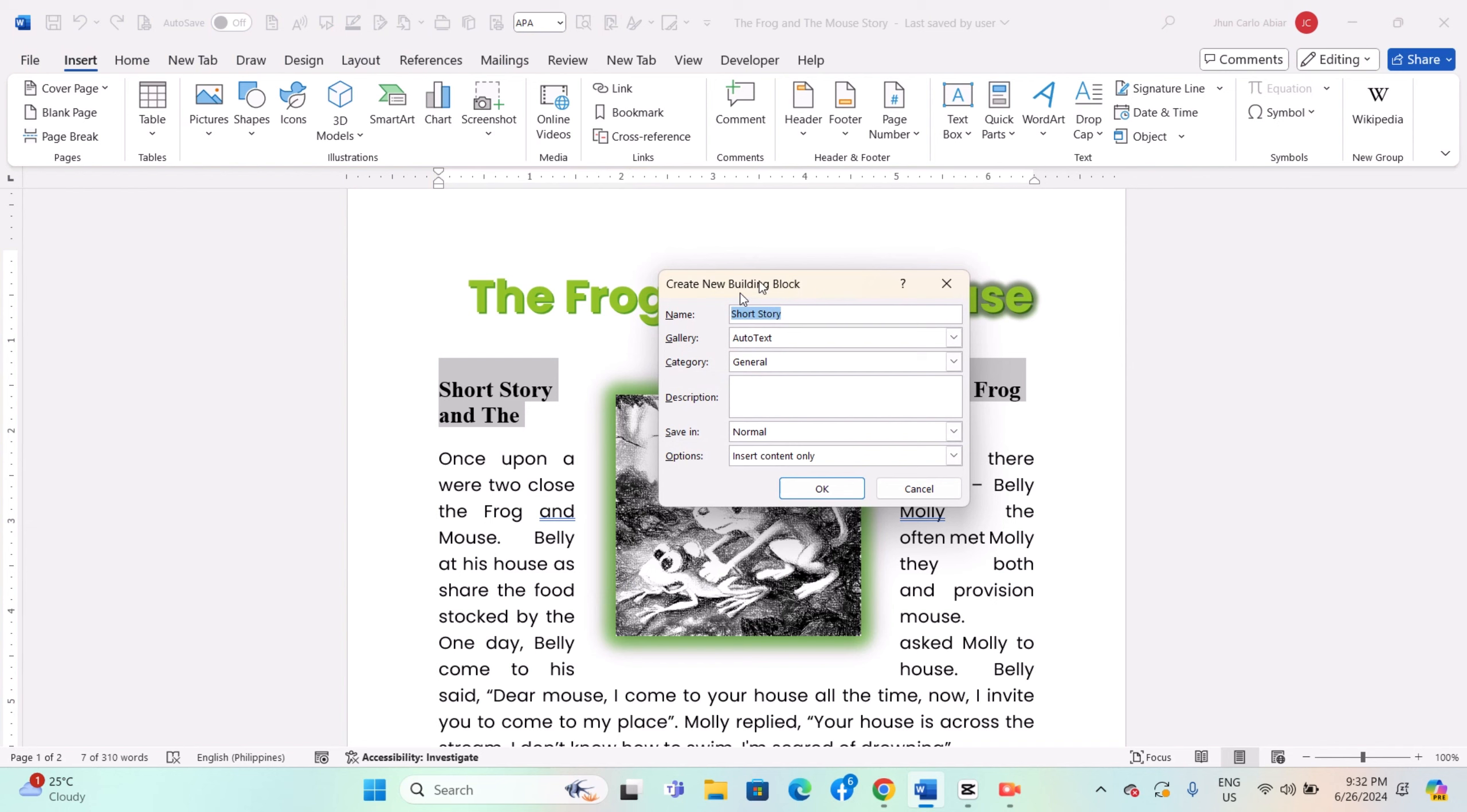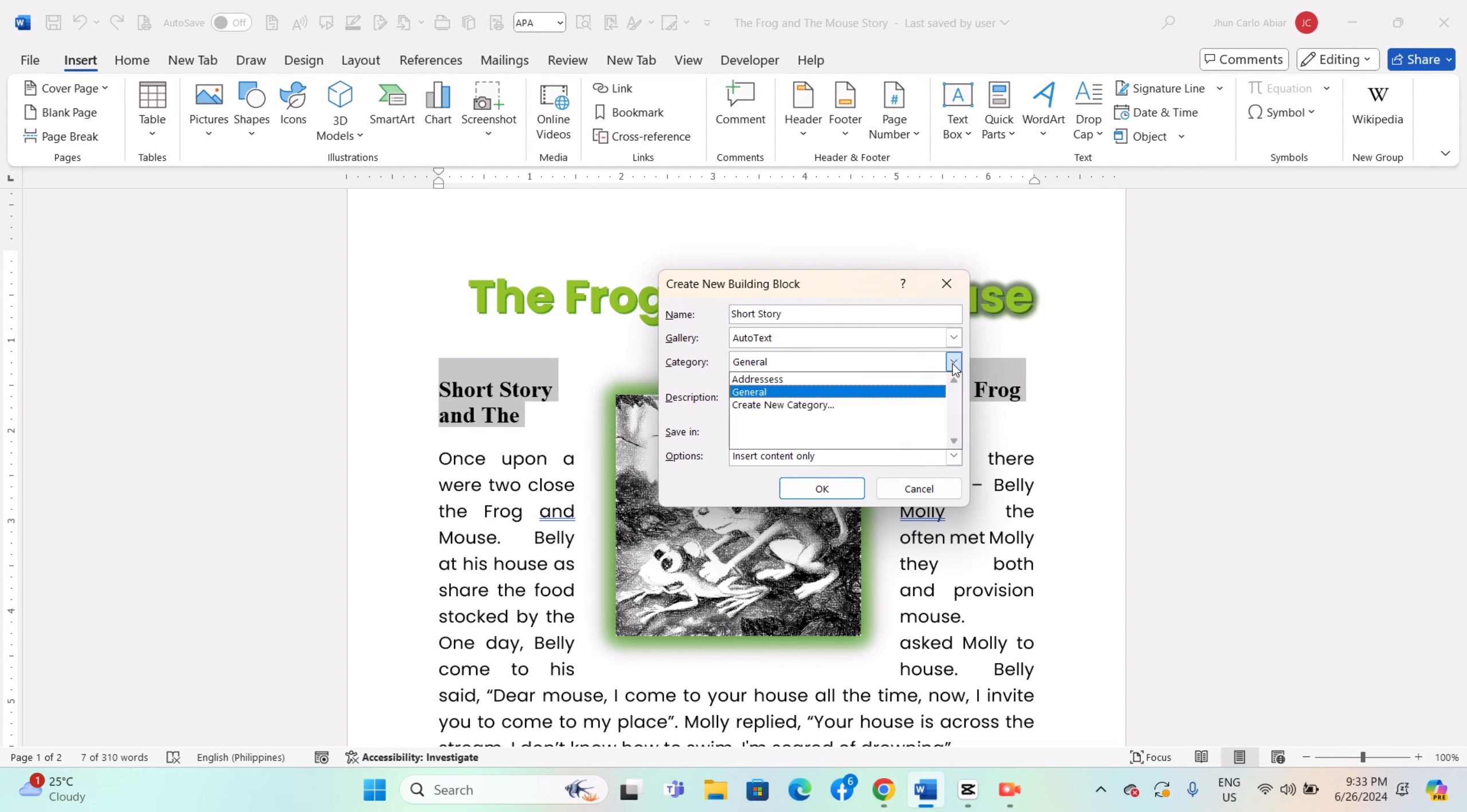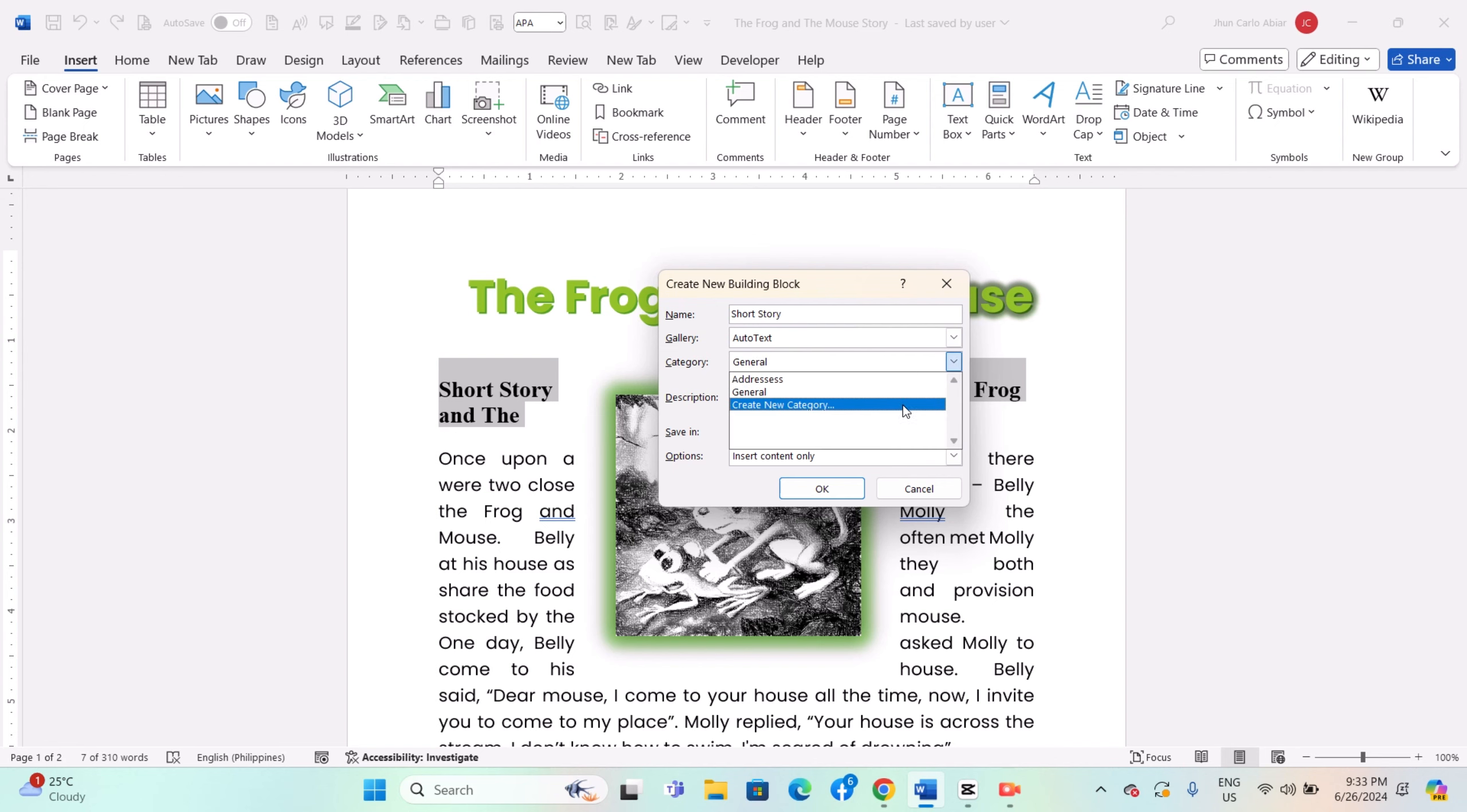In the Create New Building Block dialog box, enter a name for your auto-text entry. Optionally, enter a description for the entry. Choose a category, for example general, or create a new category to organize your auto-text entries.